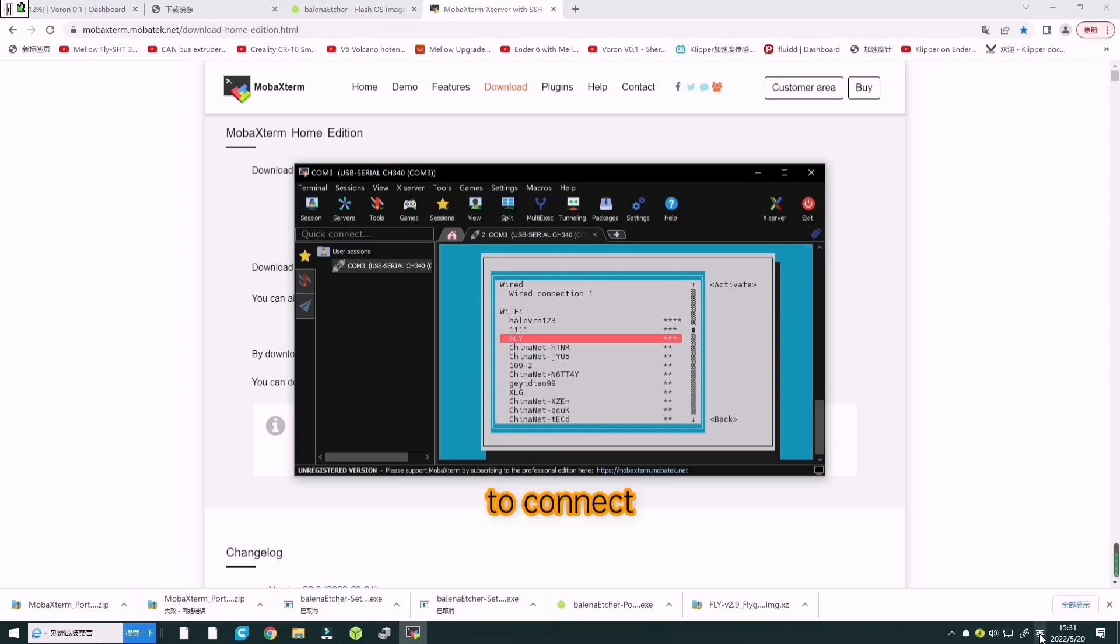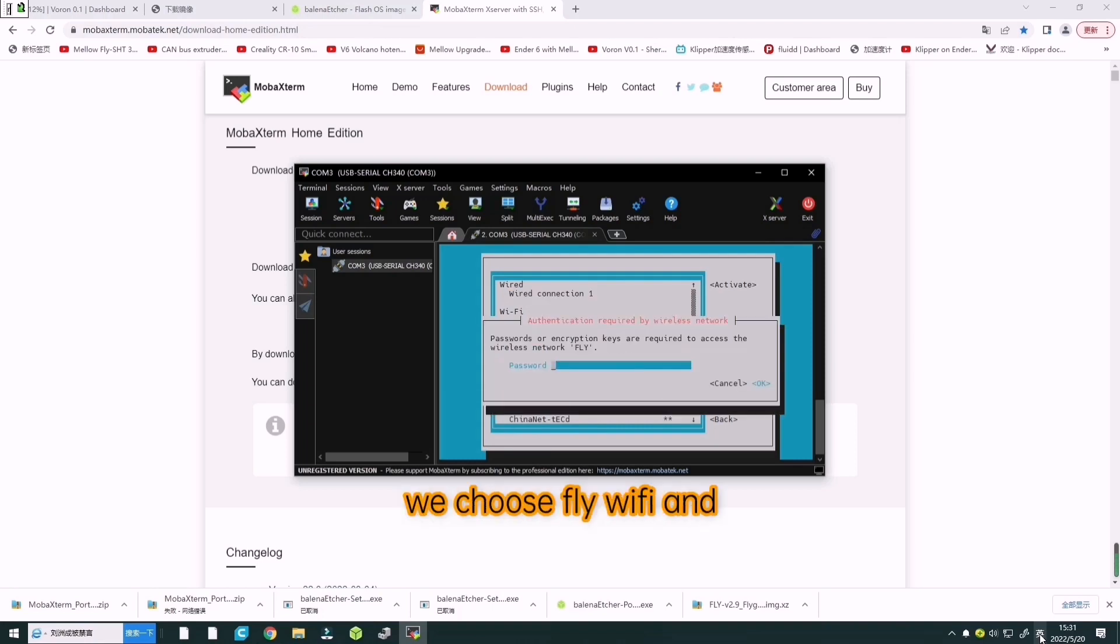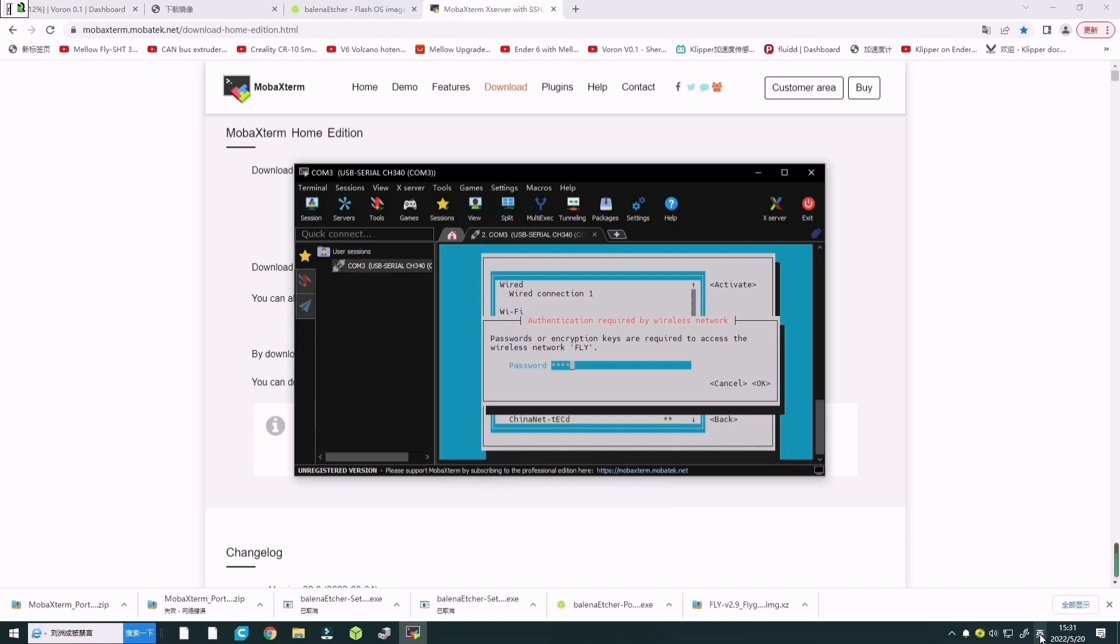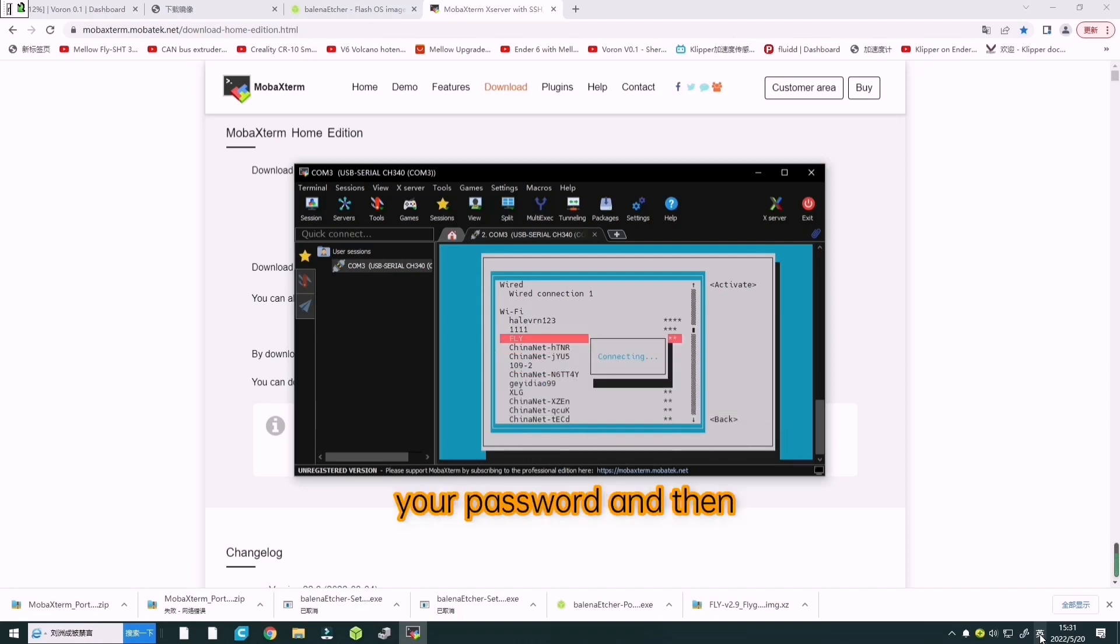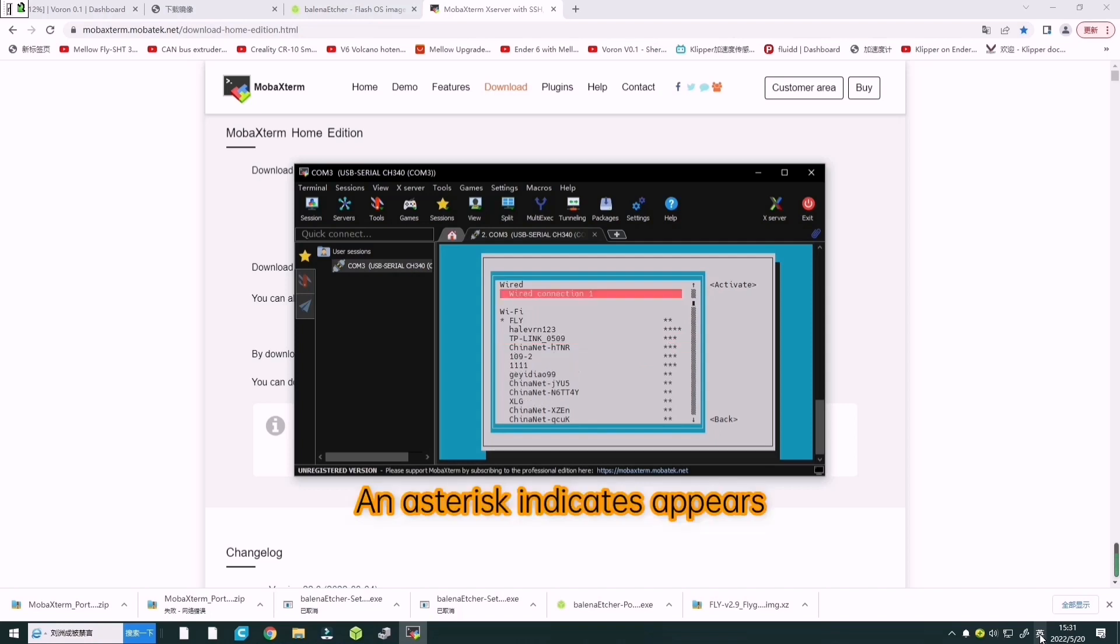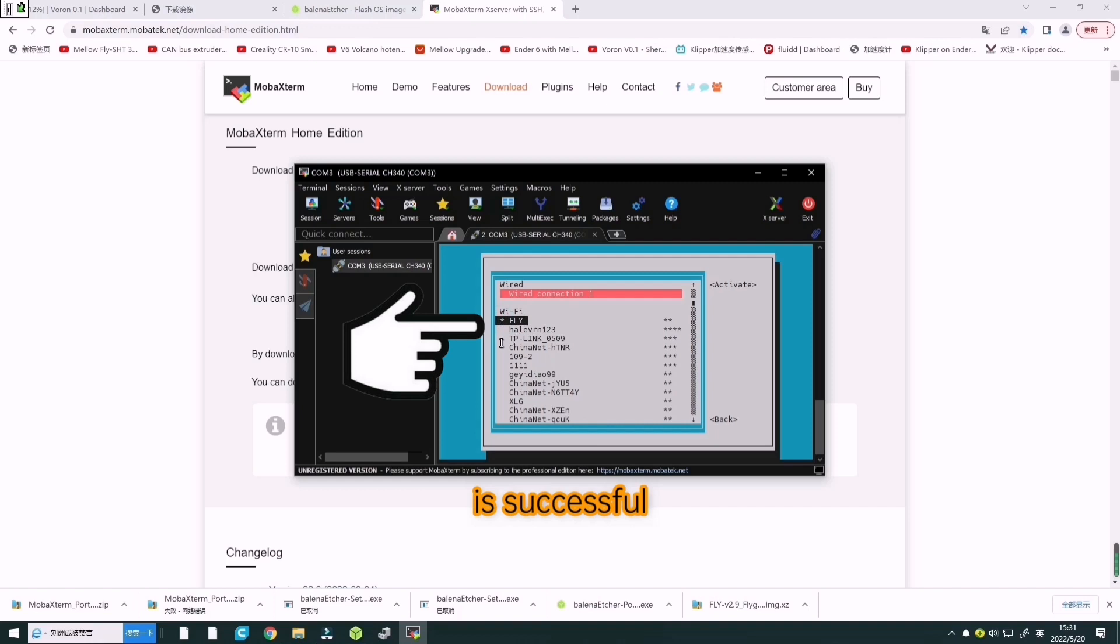To connect, choose Fly and enter your password, then wait for connection. When it shows connected, it is connected successfully.